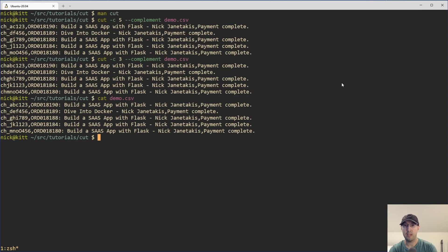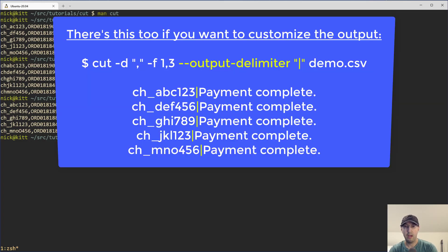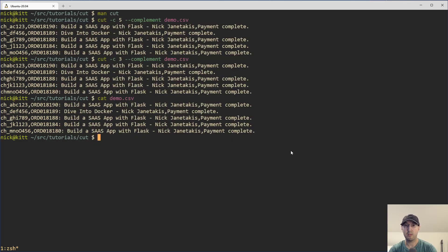That is basically it for the cut command. Let me know in the comments below what your latest cut victory was, or the last time you used it in a string of different commands or to solve some specific use case. I do find myself using the cut command a lot, especially dealing with CSV files. But like I mentioned, it's not always about CSVs — maybe you just have a space-separated list of things; you can also cut on a space character. Let me know how it goes in the comments below. If you liked the video, please give a thumbs up because it really does help. Thanks a lot for watching, and I will see you in the next video.